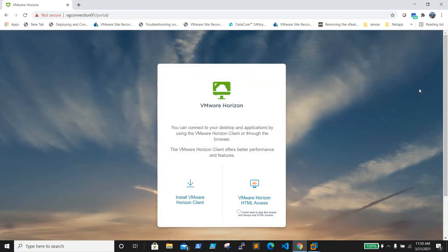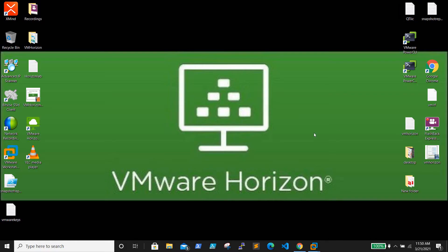Thanks to VMware for providing the solution for this issue. I'll also be sharing the VMware KB article link in the description of this video. Thanks for watching - if you have any queries or suggestions, please reach out to me at vstudentblog@gmail.com and please subscribe to my channel. Thank you.